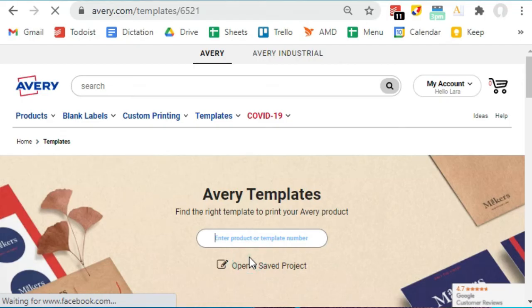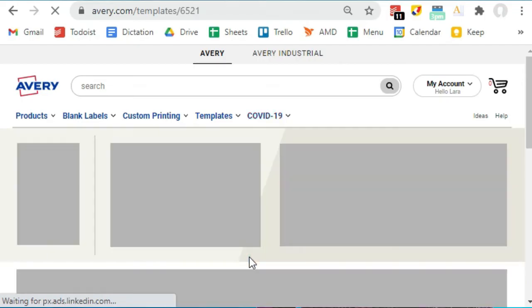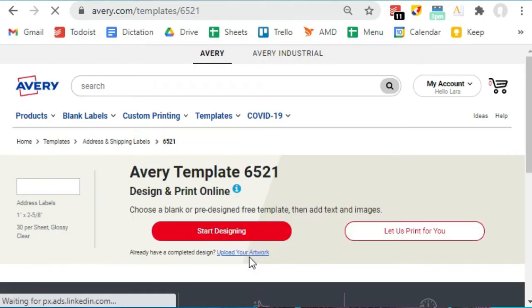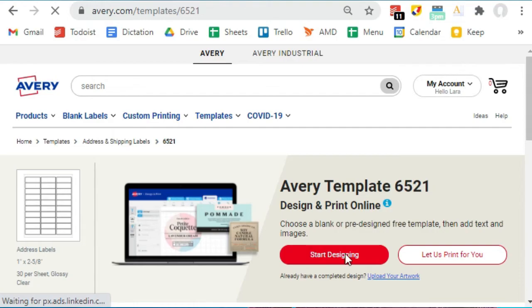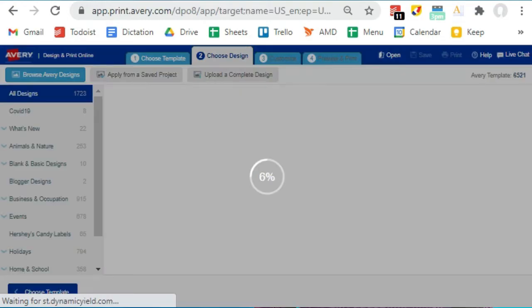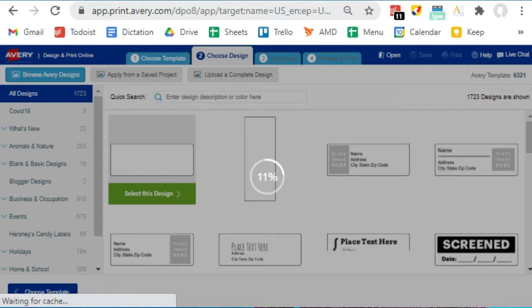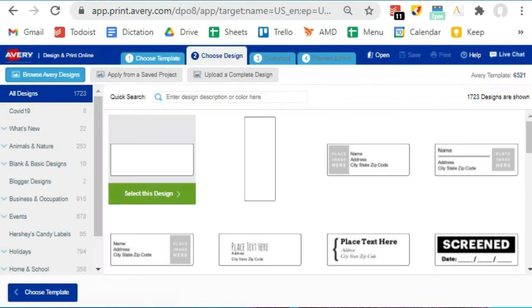So apparently you can have them print your labels if you don't have a printer, but I am going to go through the process where I print my own labels at home. So hit the button Start Designing. Now you can see over to the left here that the label templates are grouped by category.